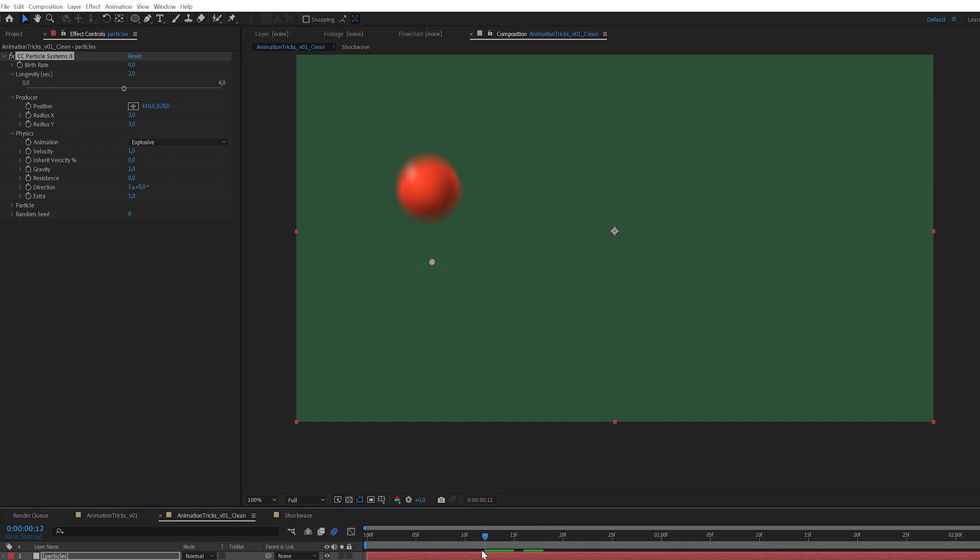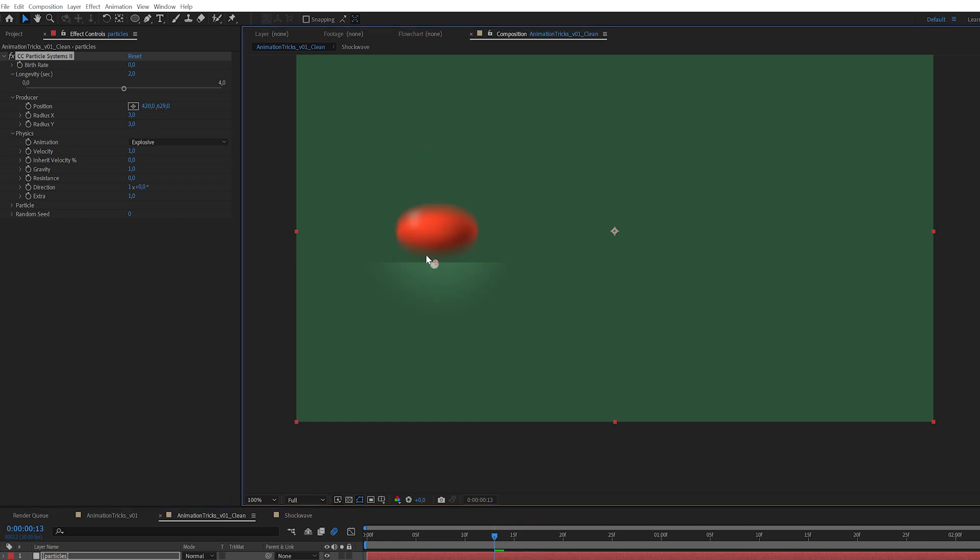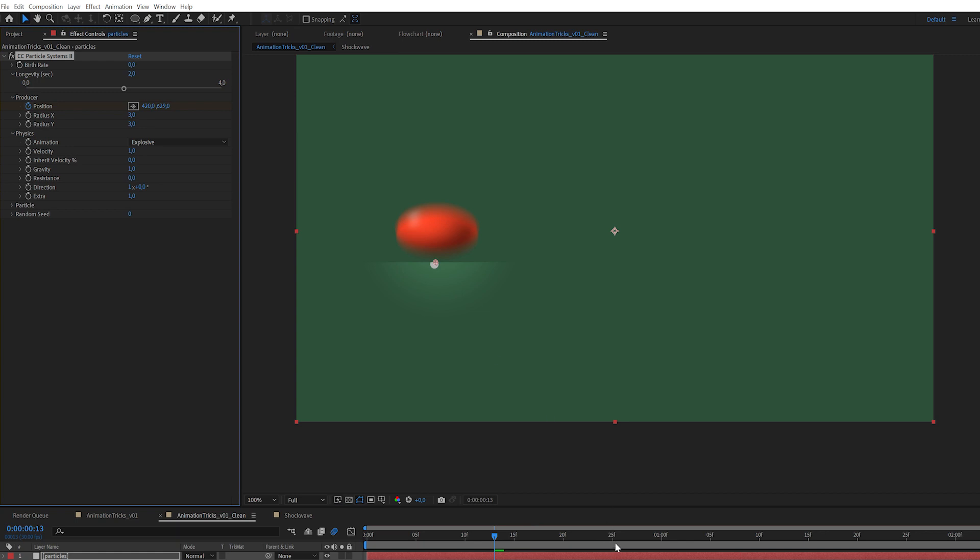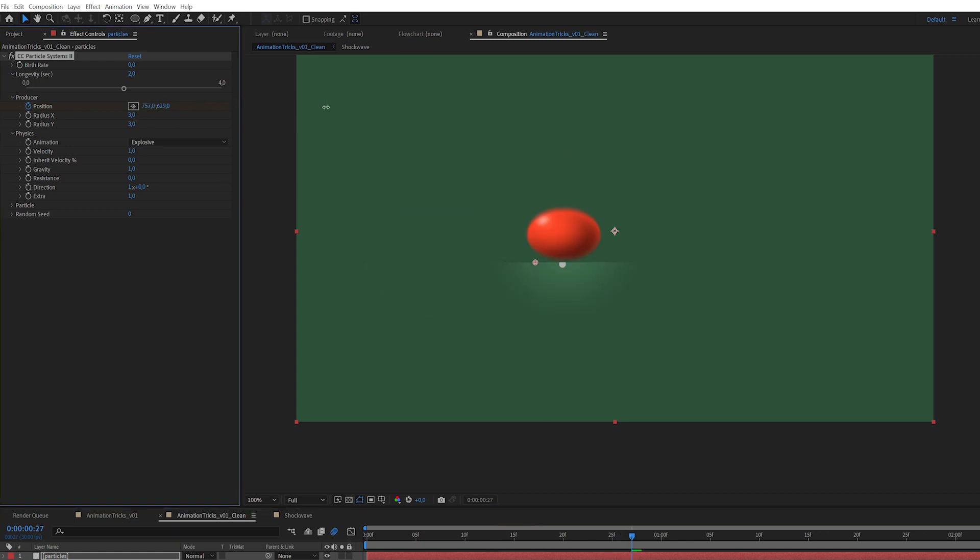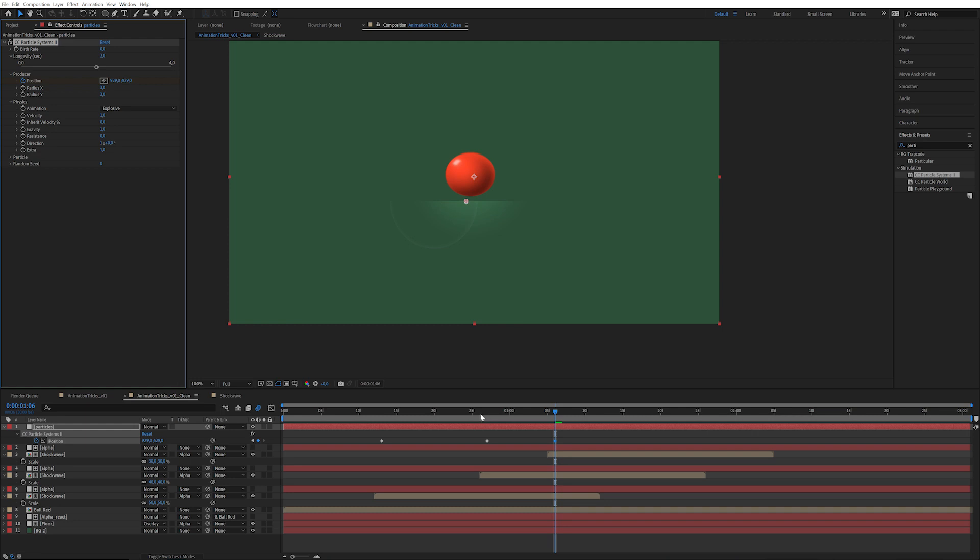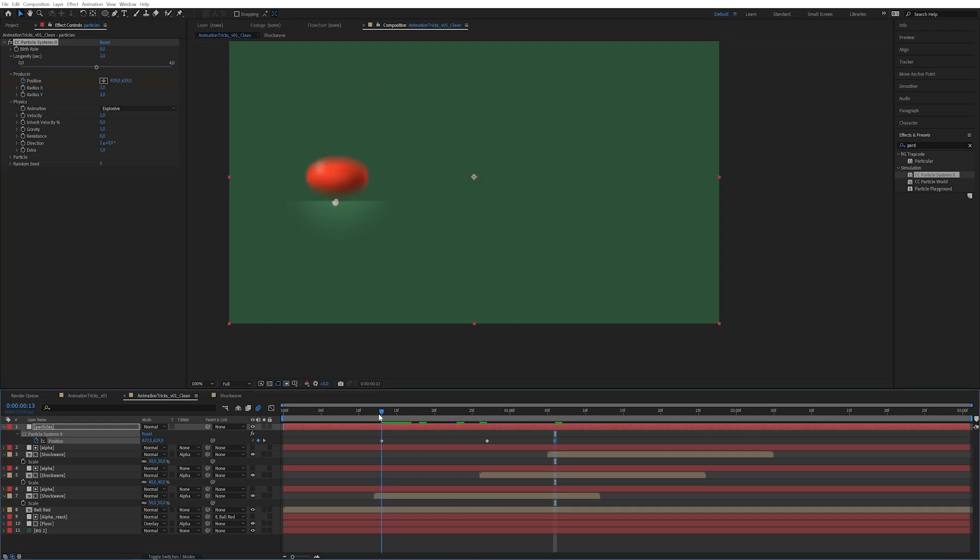And next time it hits we're going to move it. Now it's auto creating keyframes. If you press U you can see it's already creating keyframes. So now we want to generate particles when it hits. So one frame before, I'm going to hit the birth rate stopwatch and press U so we can see it.